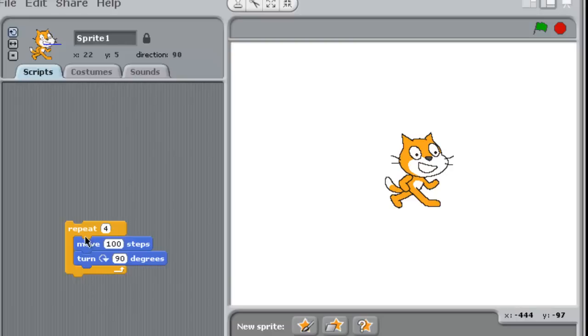And notice how the control box automatically surrounds the function that I created. So now let's watch what happens when I click on that function. Going to look fast, because he moves quickly. That's probably too fast.